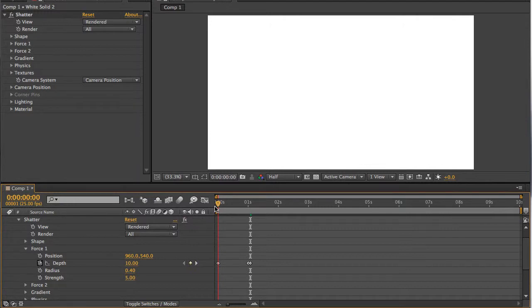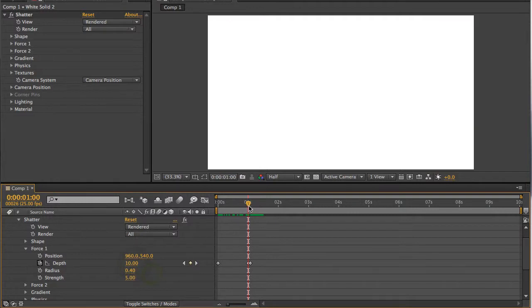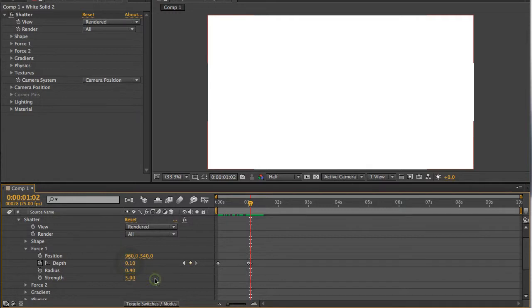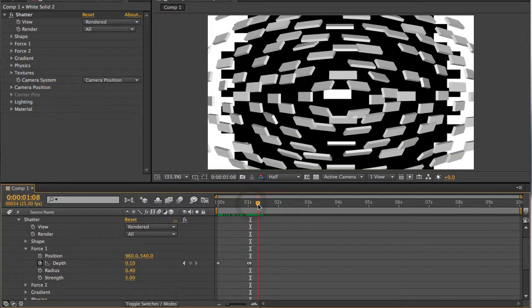So, 10 for depth at the beginning. Go forward a second, or however long you want to hold it for. Make sure you repeat another keyframe for depth at 10. Then nudge forward a couple of frames, and set depth to 0.10. And your shatter is up and running.